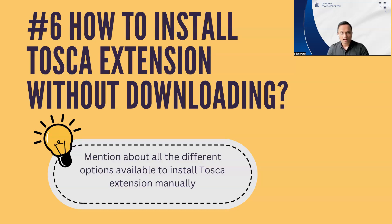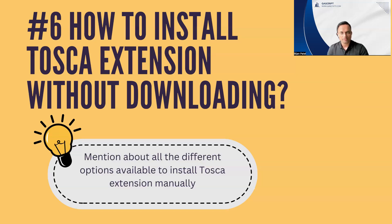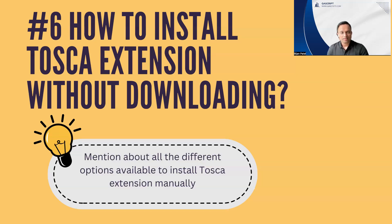You don't always have the luxury of downloading anything on your browser and installing anything on your browser. There are some restrictions in place whenever you are working in an enterprise environment. Sometimes it may be possible that you are not at all allowed to download and install a Tosca extension. That is where this question will come: how do you install Tosca extension without downloading from the browser? Are there any ways to do this?